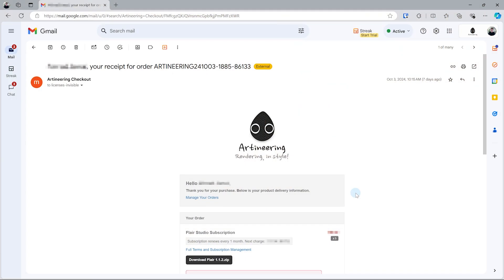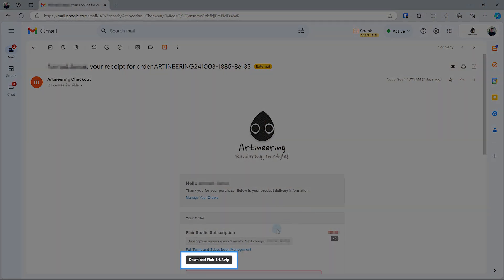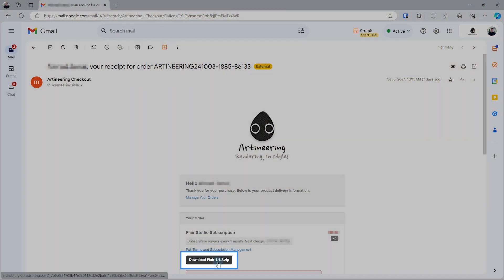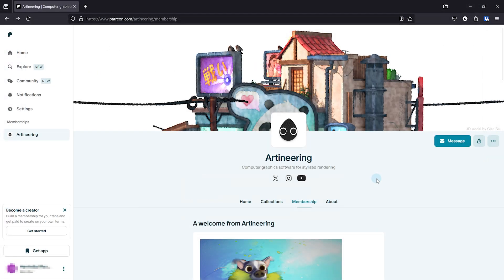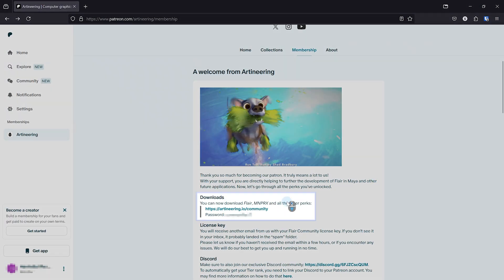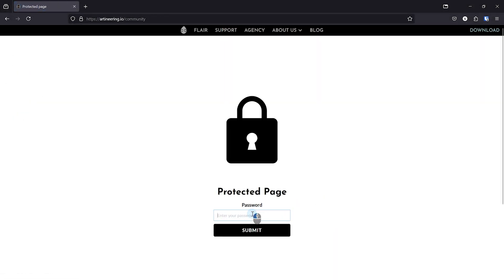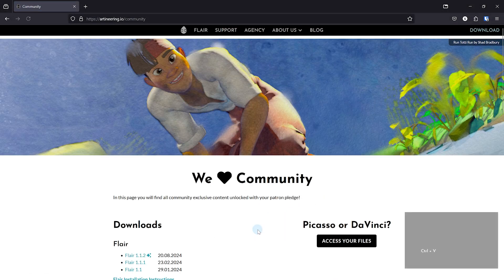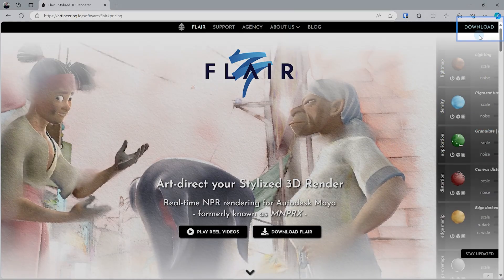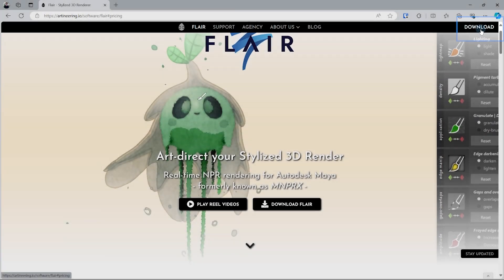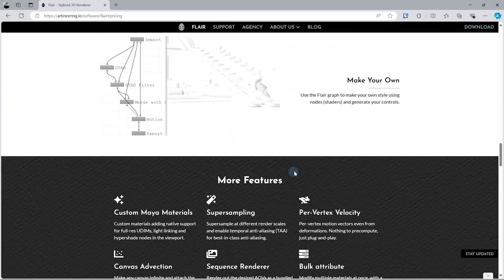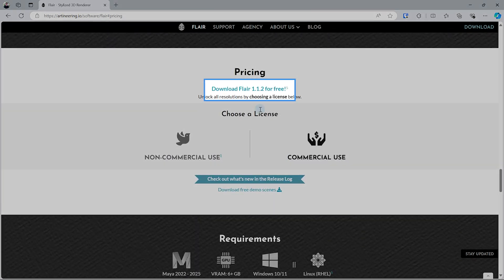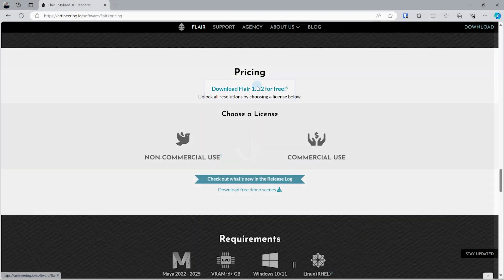Before we begin seeing the first flared pixels, we need to install Flare for Maya. To get the latest installation file, you can use the direct link that you received upon purchasing Flare or upon becoming our Patreon. Additionally, you can always get the latest version through our website by downloading the free version of Flare.